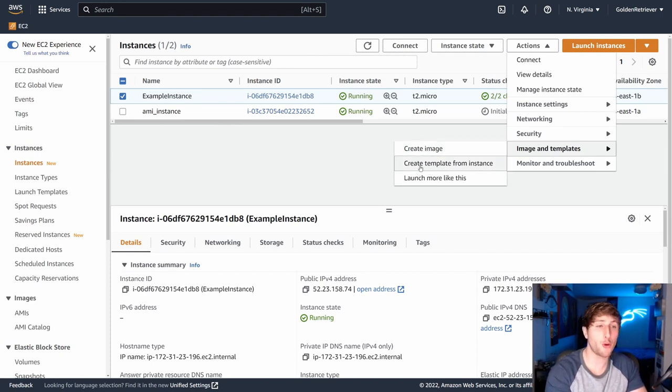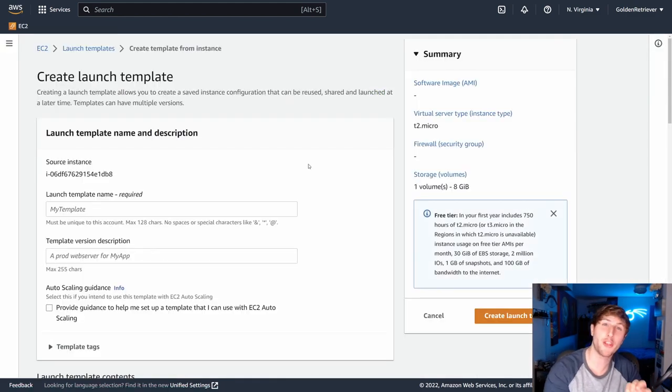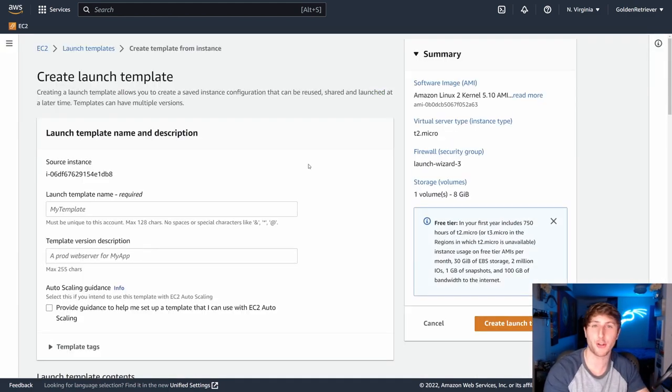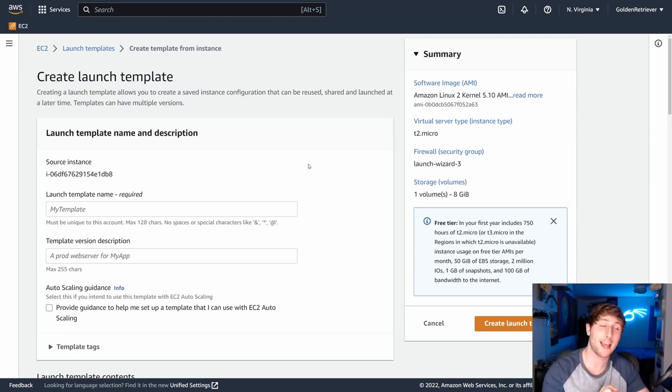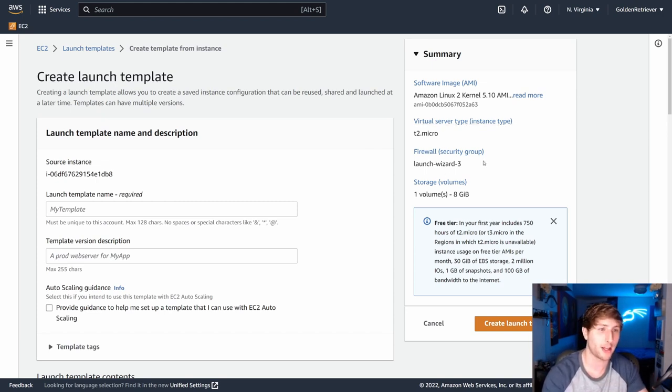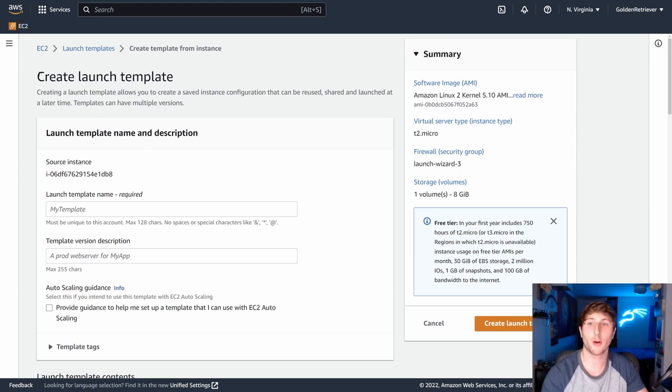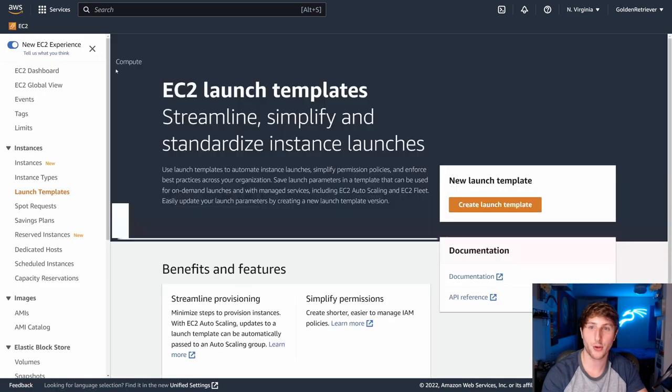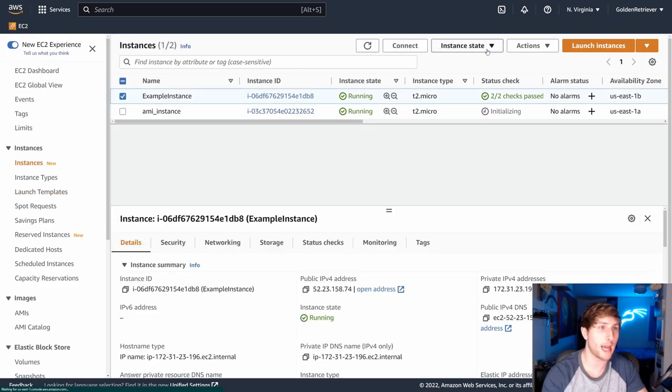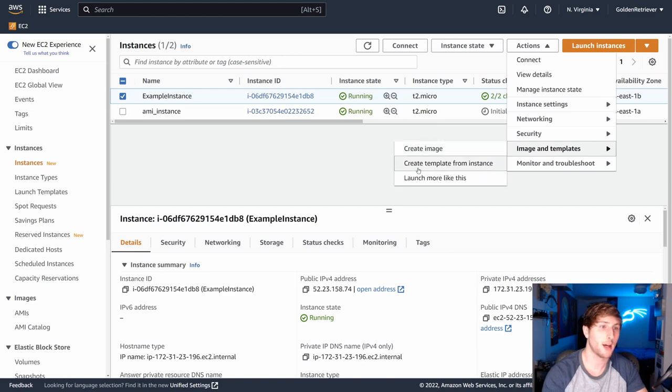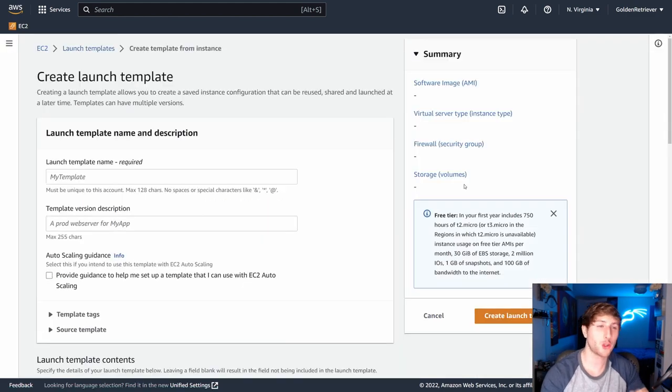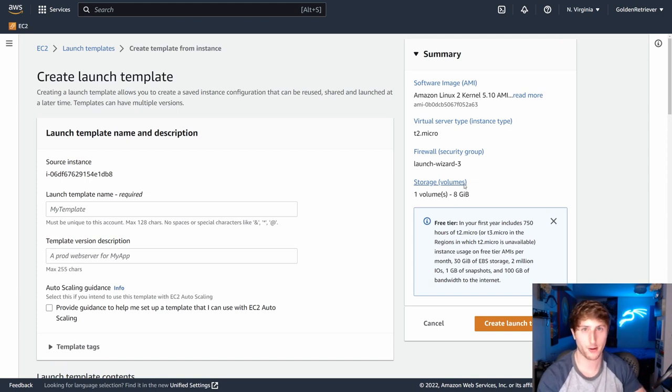Well, for starters, if you create template from instance, what this will allow you to do is it will allow you to create a template that doesn't have the same operating system or software guaranteed. It will actually guarantee that the hardware remains the same. We can see here all the hardware is figured out, including the firewall. So using the option of create template from instance, this will guarantee that you have a template that is based off of hardware.